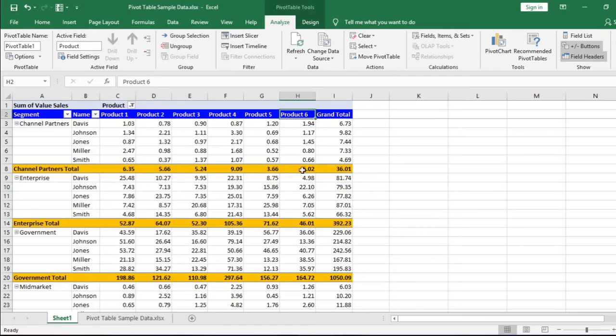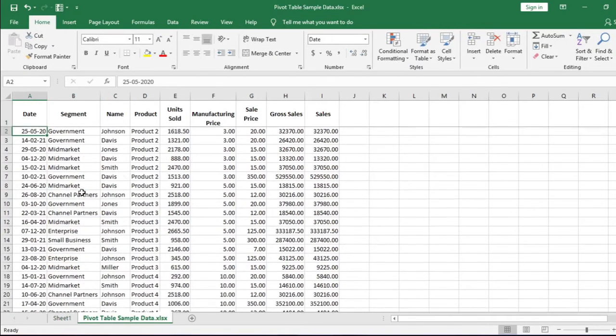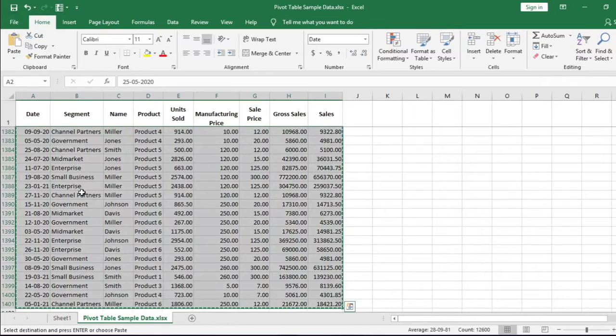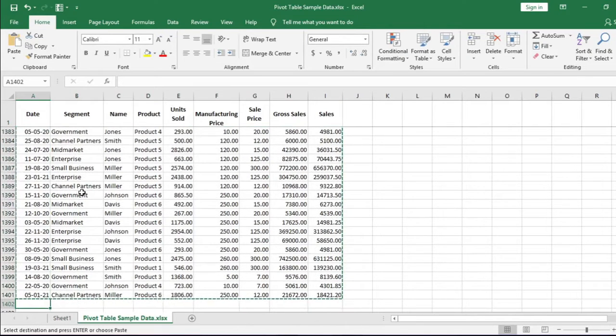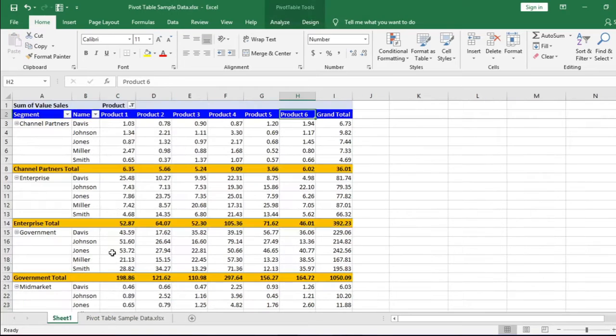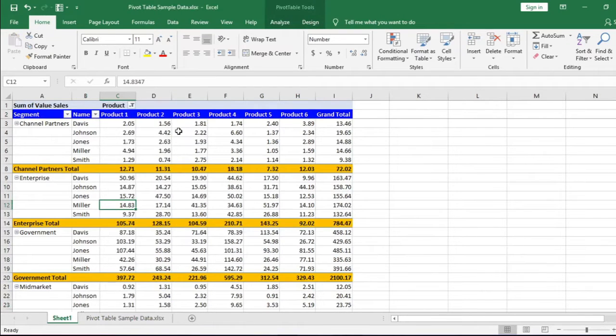And the benefit is that if you update your data, you don't need to worry about whether the data range is given to the pivot table or not. You update the data table and refresh the pivot table. We are done.